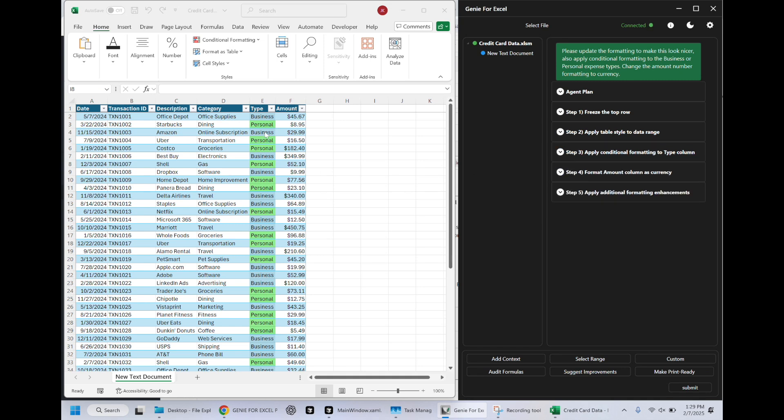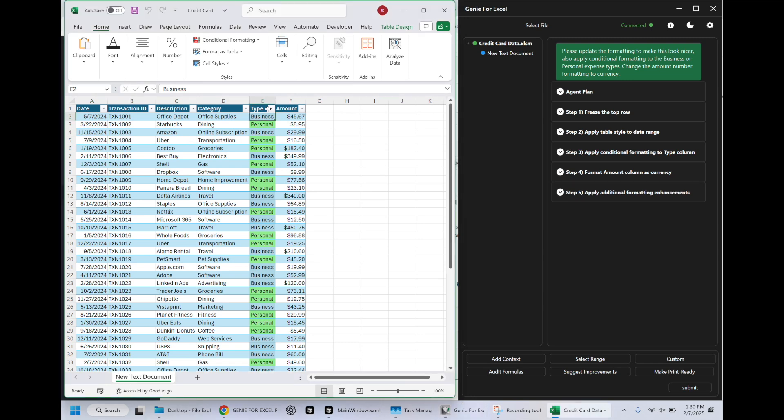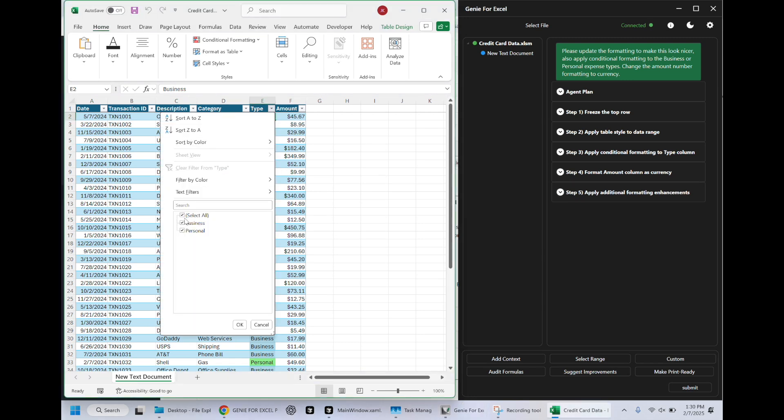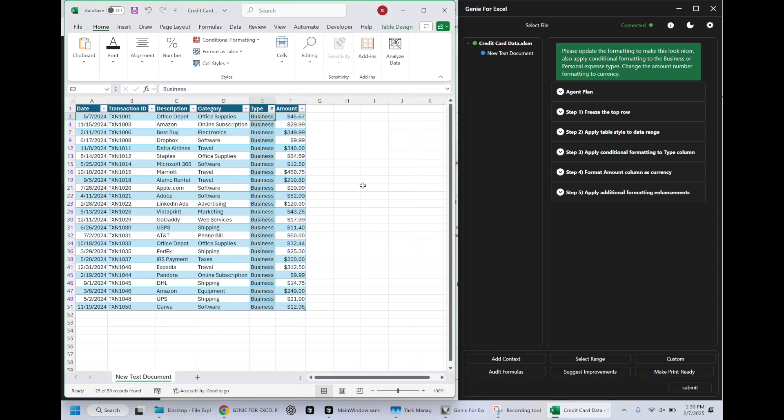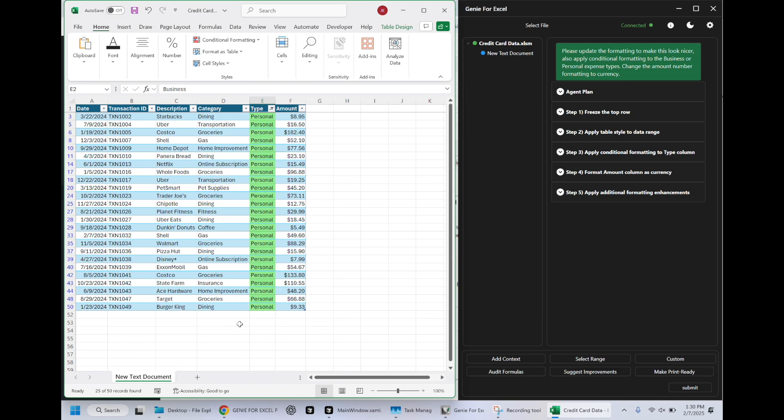As you can see the conditional formatting, maybe I would have chosen a different color than blue, but otherwise looks good. Formatted the amount column as currency. Fantastic. It even added these filter tooltips that were not there before. So we can even click this and say, we just want to look at business expenses. This is absolutely ready to go off to my accountant. It's almost time for tax season. Thank you very much.